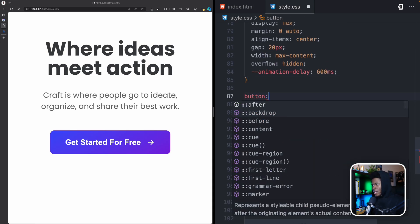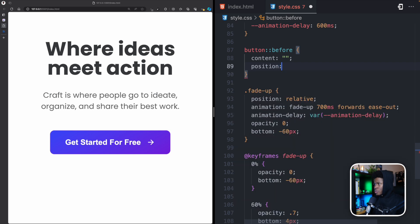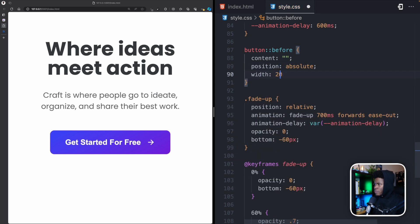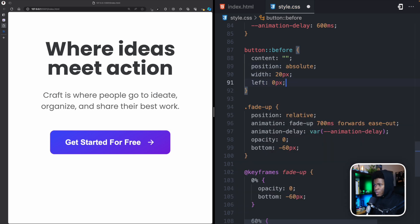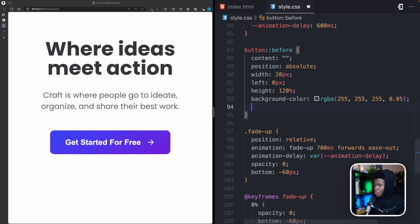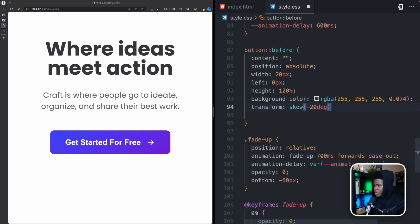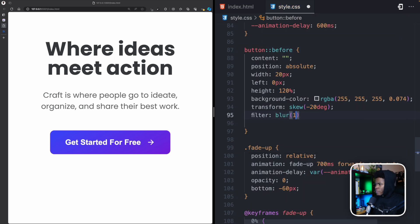I'll link to my video on before and after pseudo-elements in the description. For the ::before, I set content to empty, position to absolute, width to 20px, left to 0, height to 120px so it's taller than the button, a faded white background color, a transform with skew(-20deg), and filter: blur(10px).